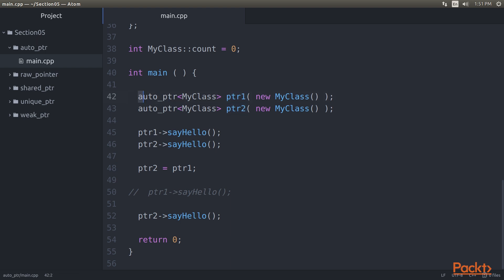The main function code we just saw demonstrates many useful techniques and some controversial behaviors of the Auto Pointer Smart Pointer. These Auto Pointer lines of code create two instances of Auto Pointer, namely pointer 1 and pointer 2, that wrap two objects of MyClass created in a heap.